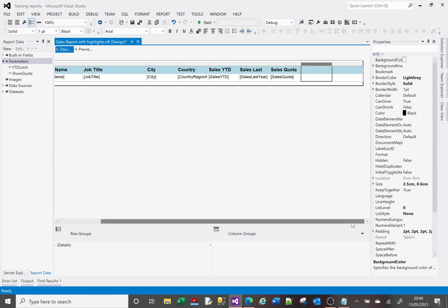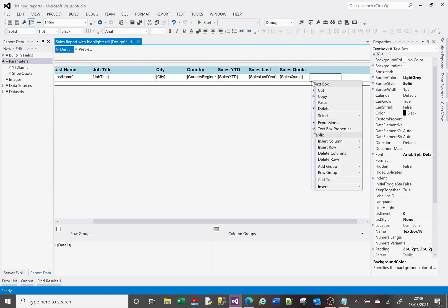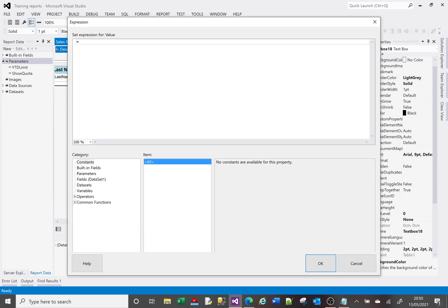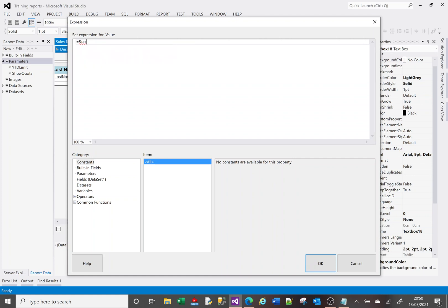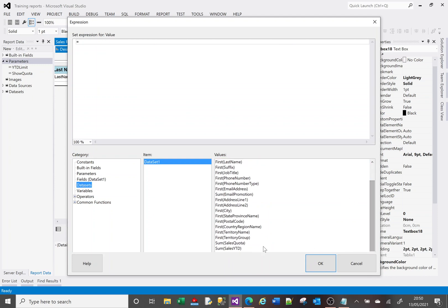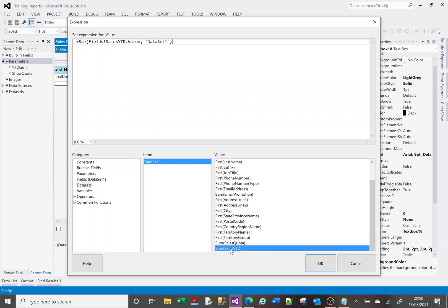SSRS isn't always the easiest way to debug expressions, so I decided to create a couple of columns — one for the sum total and one for the row count — to verify I was getting the right values. If I right-click on a cell and choose expression, I want to say: equals Sum. If I click on 'Datasets' rather than 'Fields', I can see SumYearToDate — double-clicking that gives me what I need. I'll click OK.